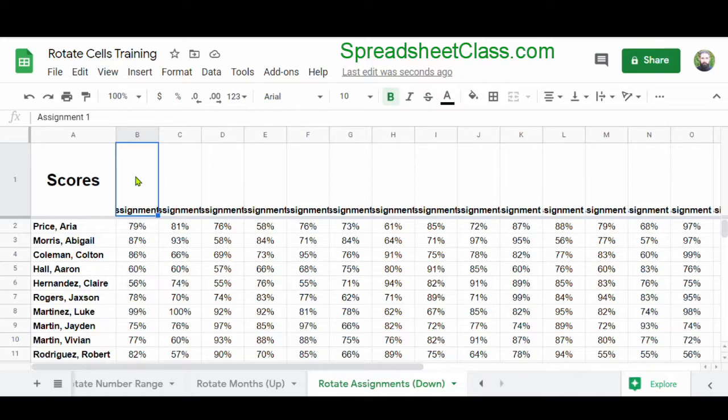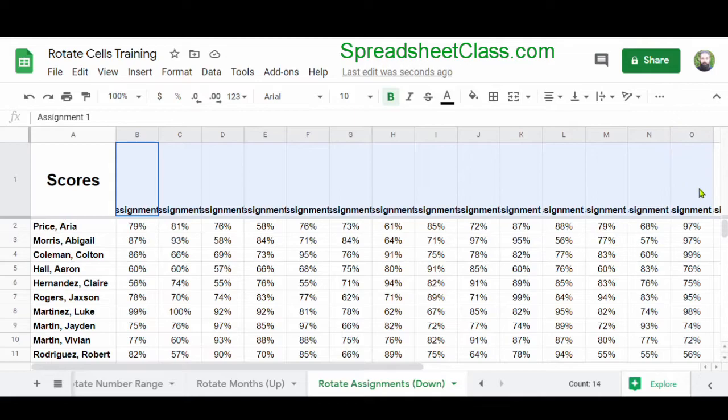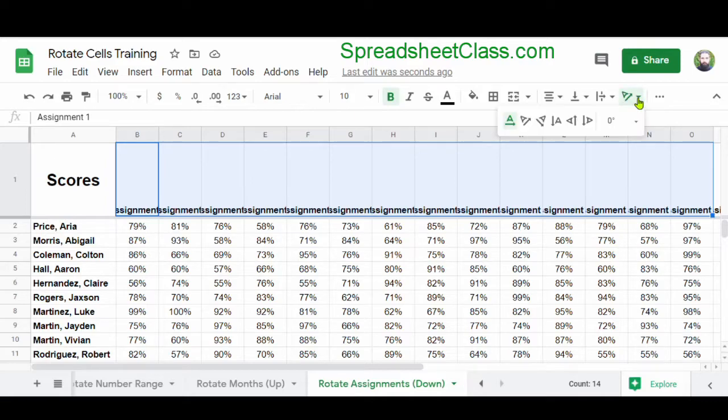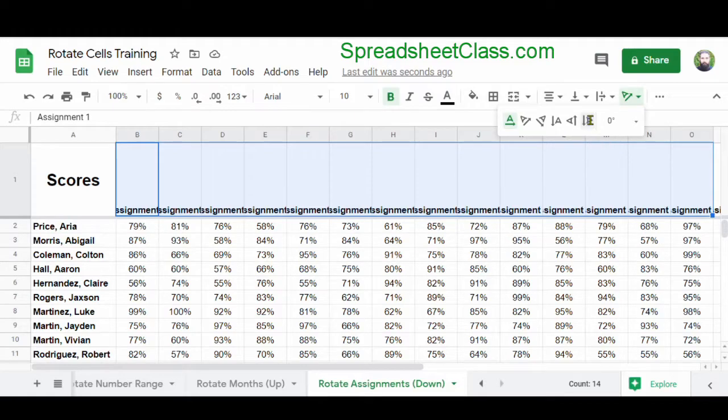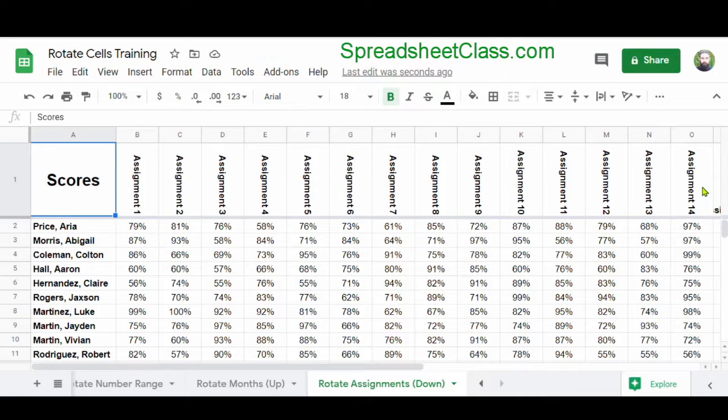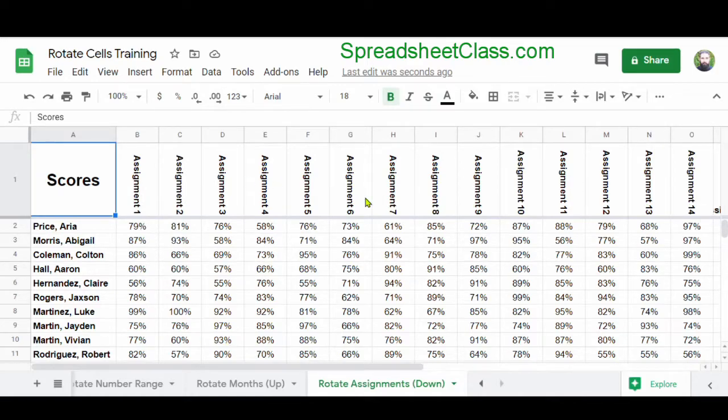So I'm going to select the range B1 through O1. I'm going to click the text rotation menu, which again has the letter A slanted. And in this case, I'm going to click Rotate Down. And now it's really easy to see the assignment names across the top. And this allowed us to keep our columns narrow, so that we can easily see a lot of assignments in one view, and fit all of the text and numbers within the cells.